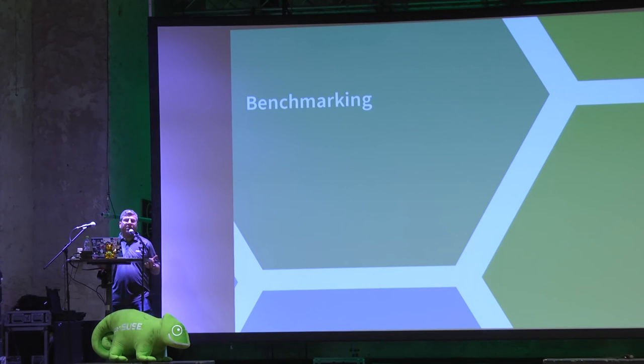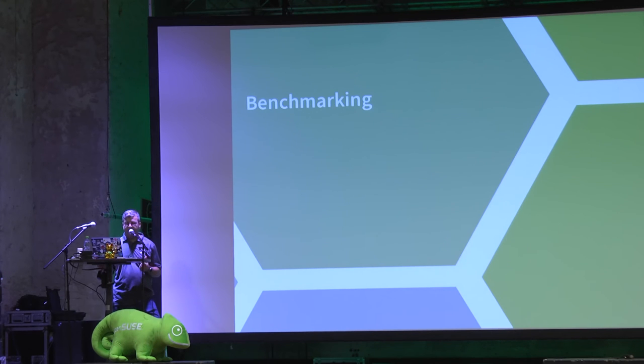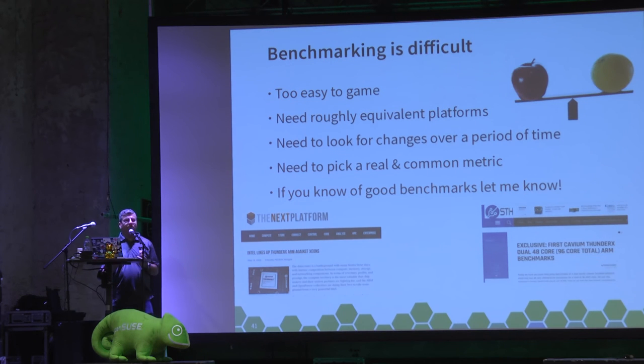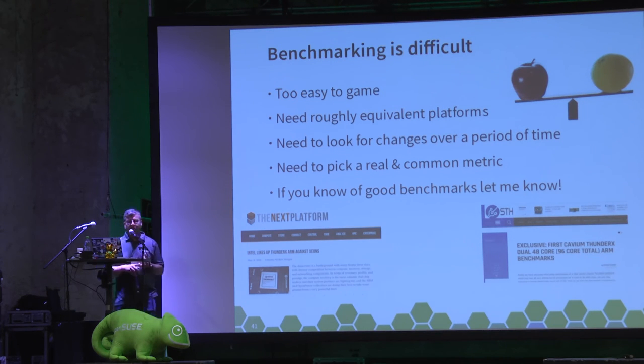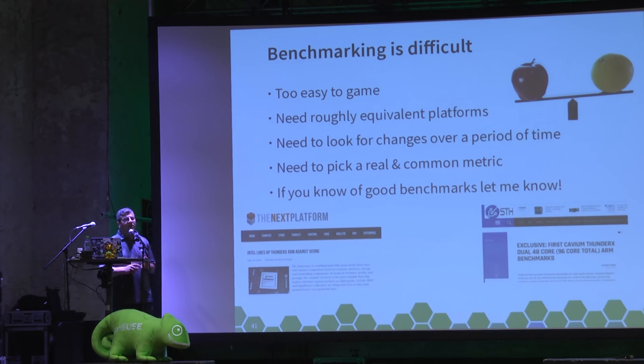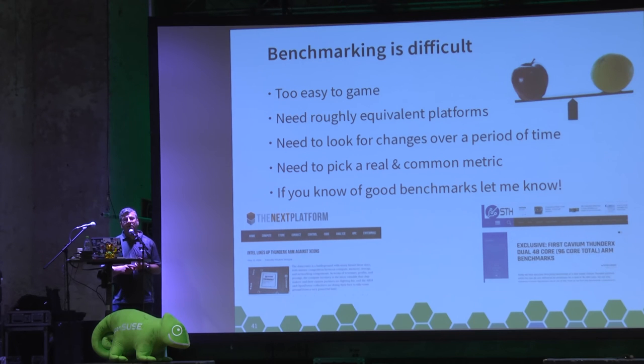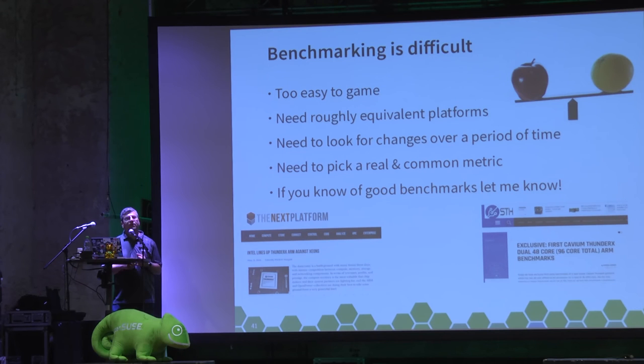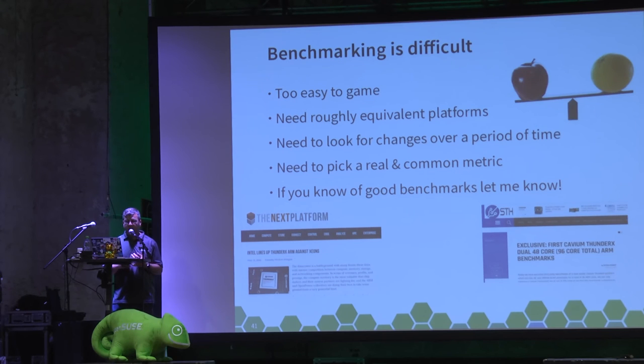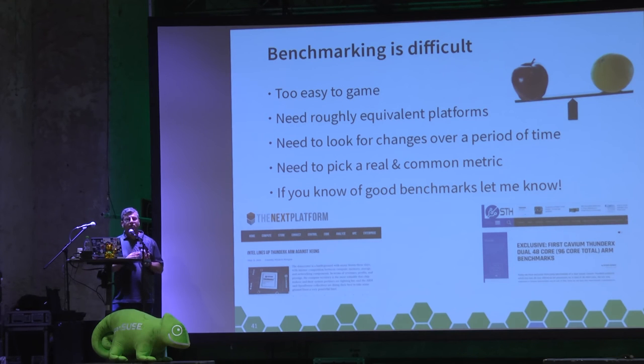So I've got my hardware, I've got my software. How do I test how well it all performs? Benchmarking. Benchmarking is not simple. It's very easy to game. You need to ensure that you have equivalent platforms if you want to do comparisons. If it's not like for like or as close as possible, there's not much point in doing a comparison.